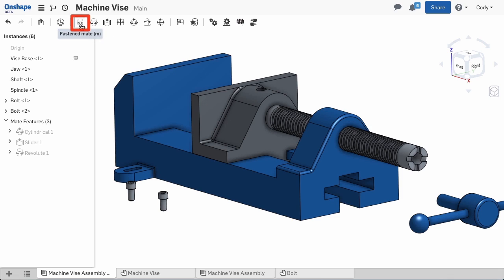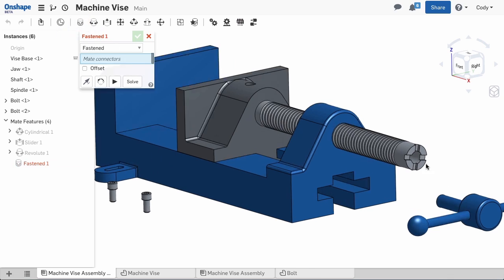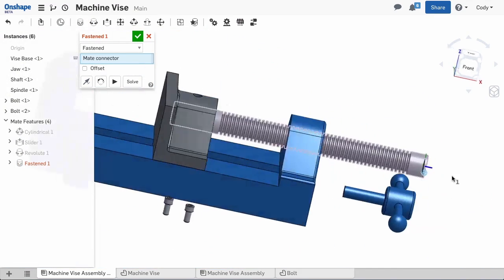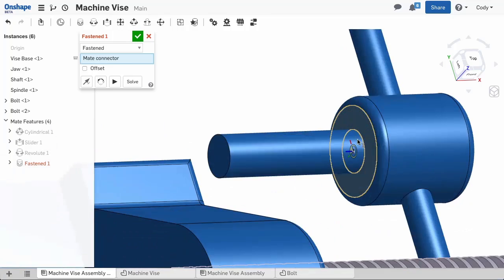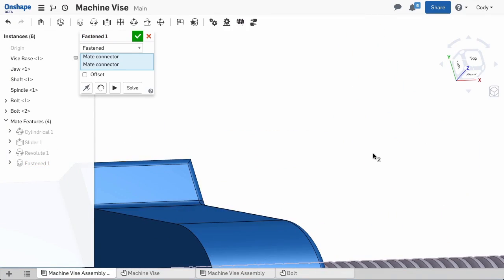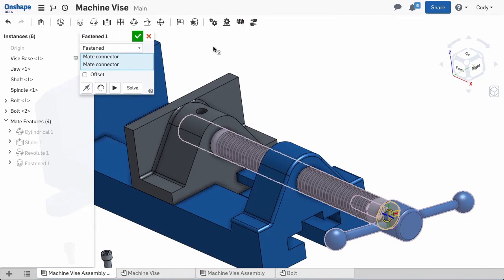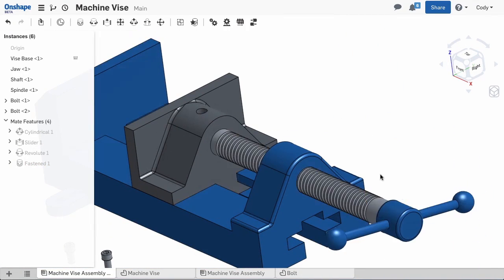In Onshape, I can use one fasten mate to attach the two. Fasten mate allows me to restrict all degrees of freedom, allowing me to use a single mate to attach the spindle to the shaft.